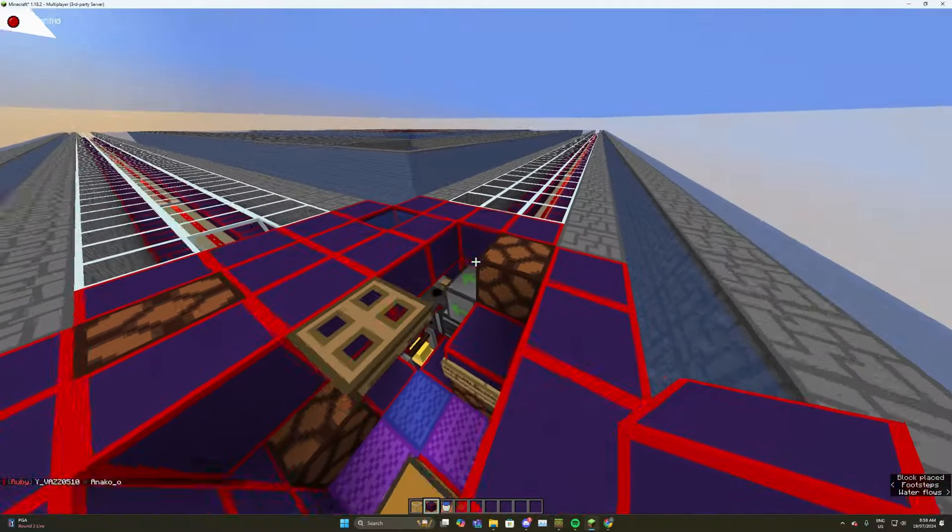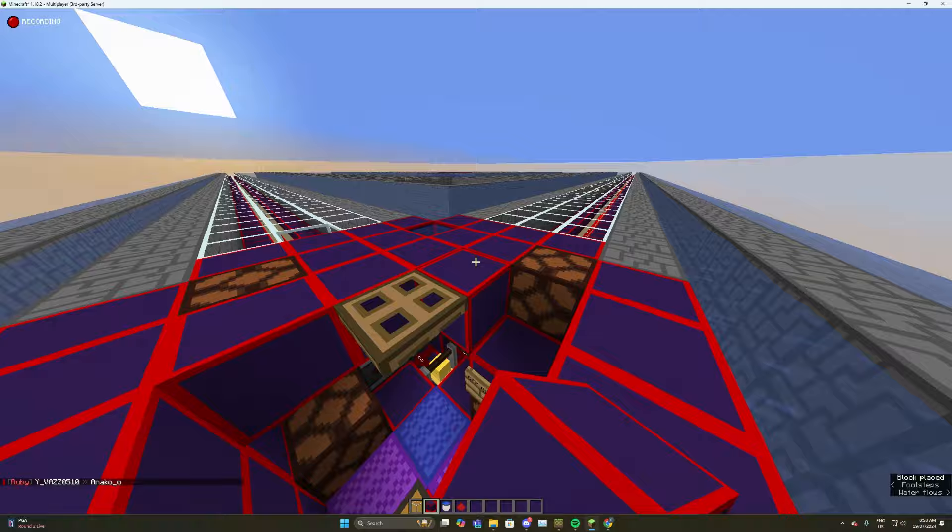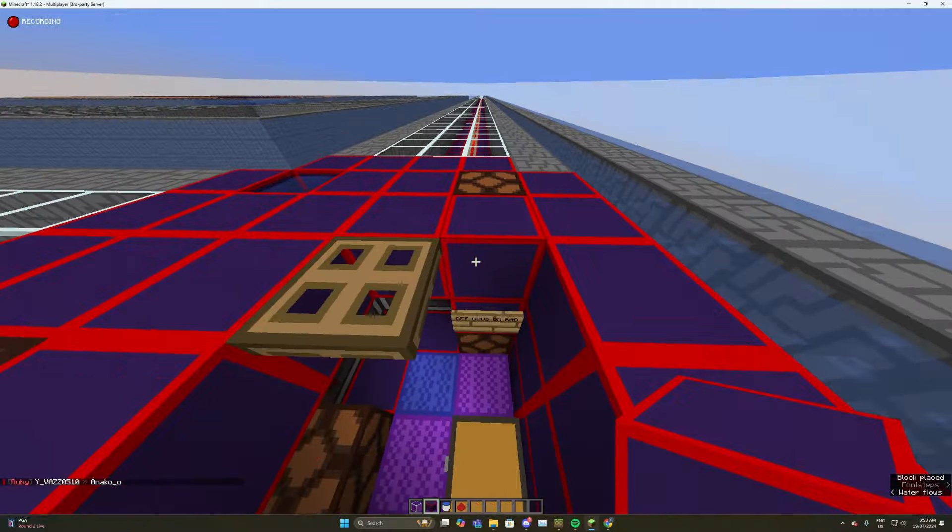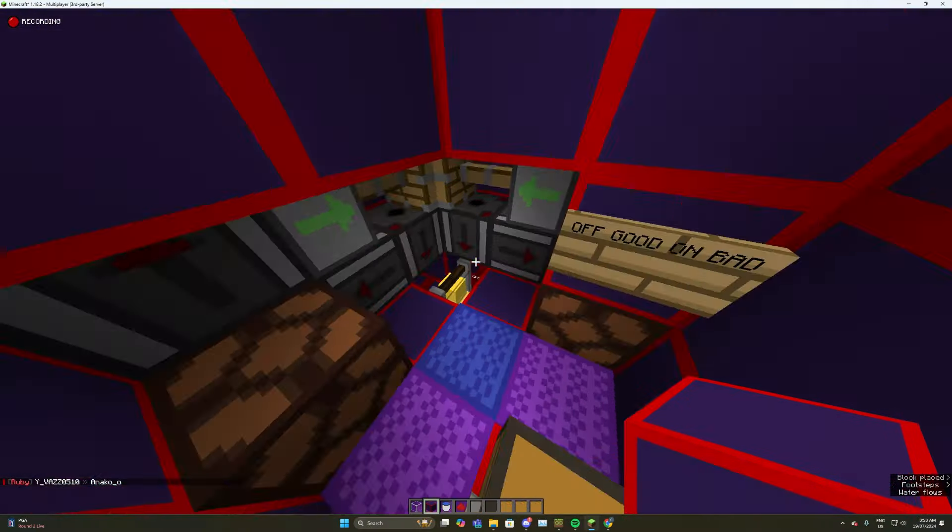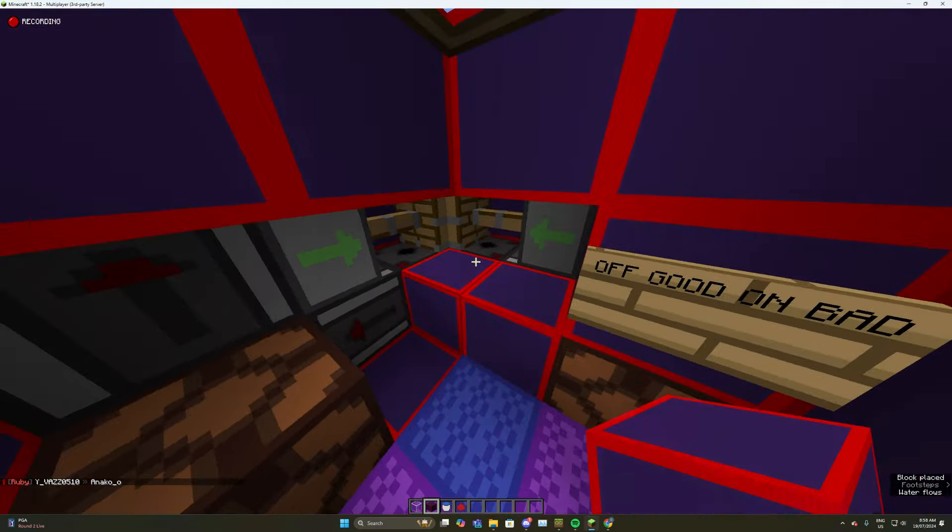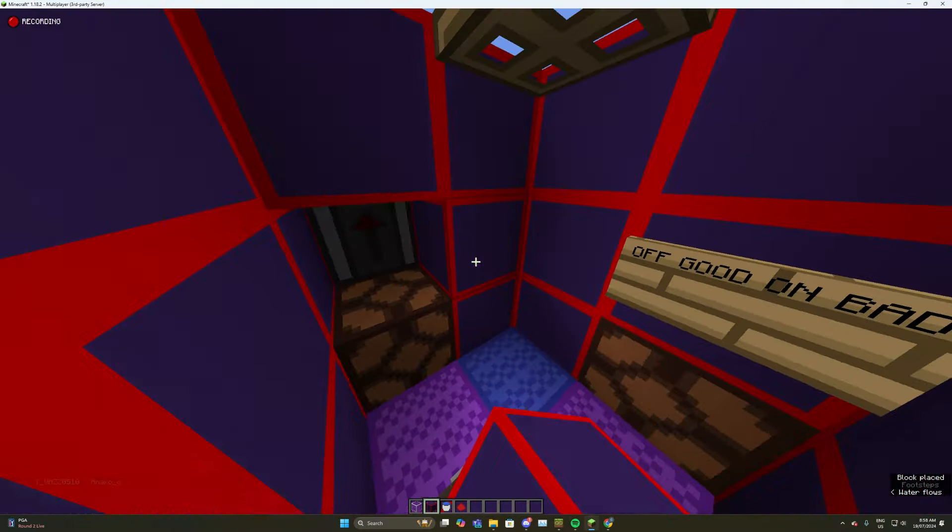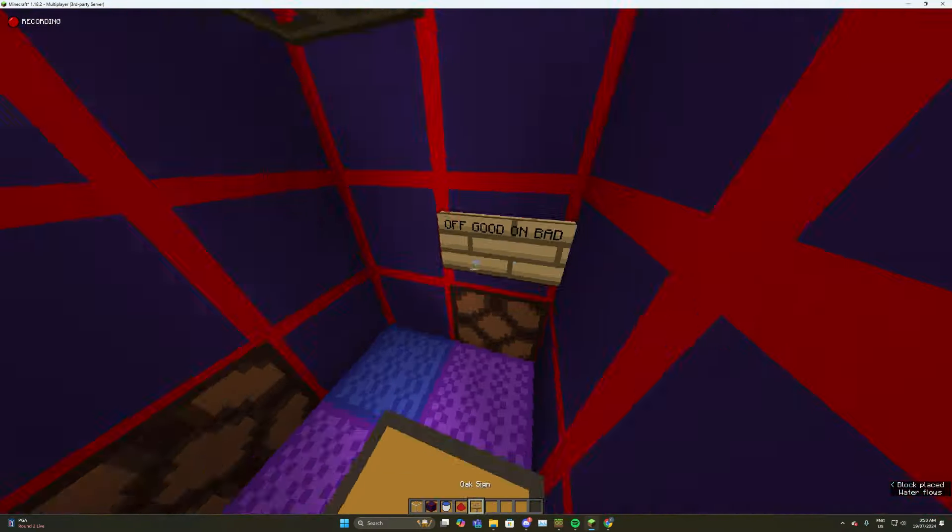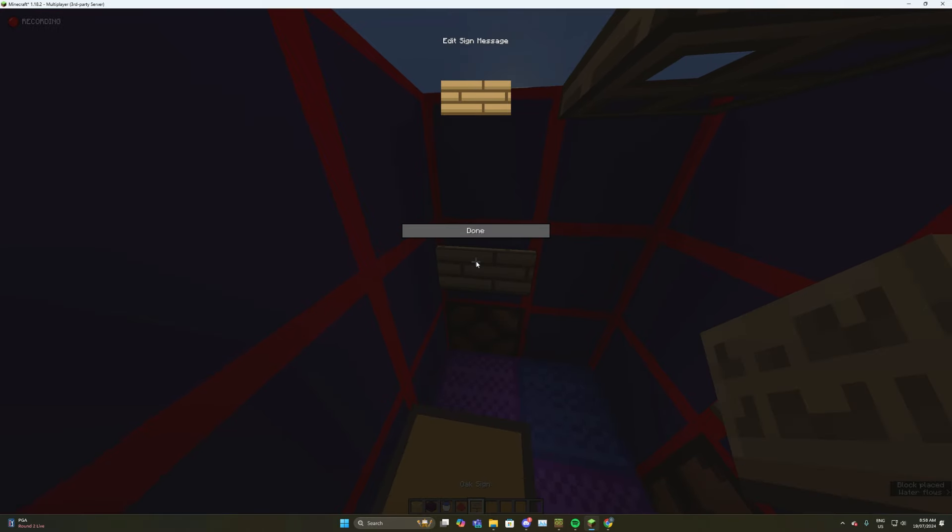So anyway, let me just patch all of this back up. And I need to put that sign back here as well. Where are we? Off, good. On, bad.